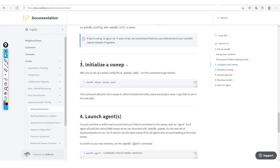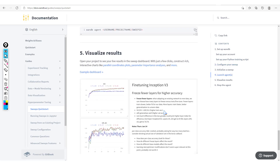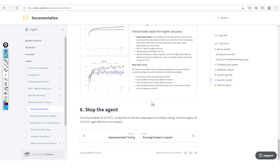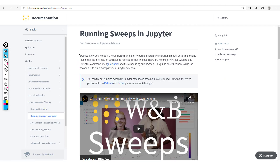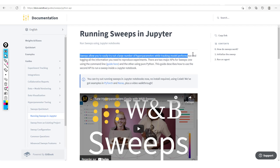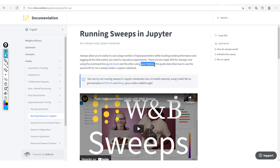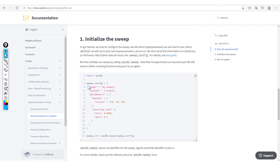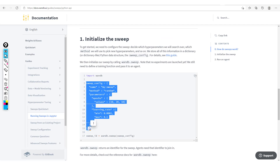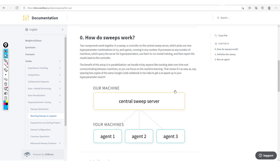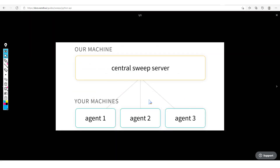From here, we'll see how to run the sweeps in Jupyter. The Weights and Biases sweeps allow you to easily try out a large number of hyperparameters while tracking model performance and logging all the information you need to reproduce experiments. We're going to focus on this Python method where the sweep configurations are in the form of a dictionary.